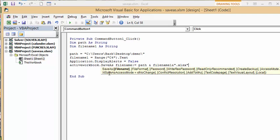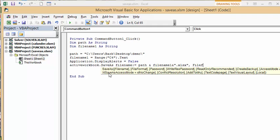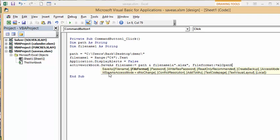Okay and so now what you're going to do is put a comma here and you're going to specify what the file format is and so we go FileFormat colon equals xlOpenXMLWorkbook.